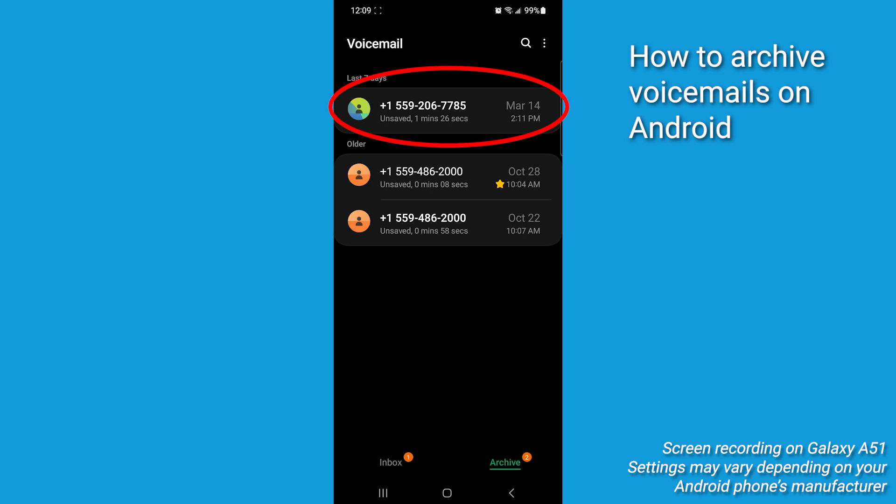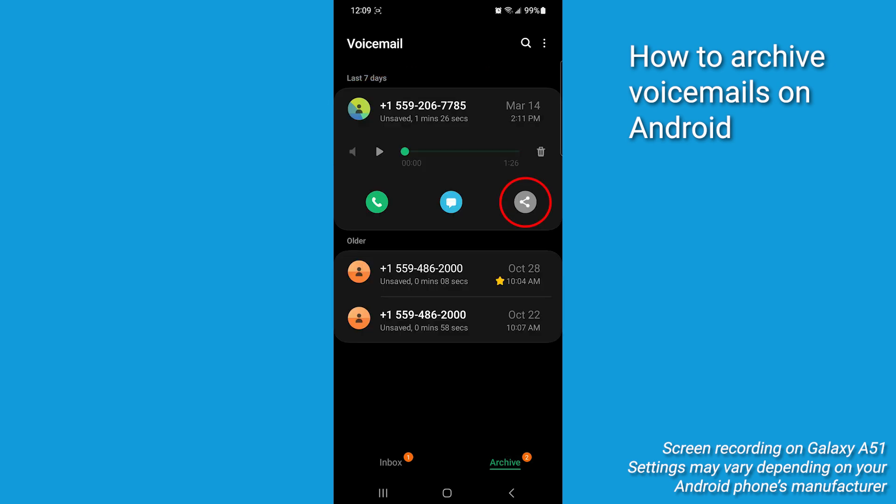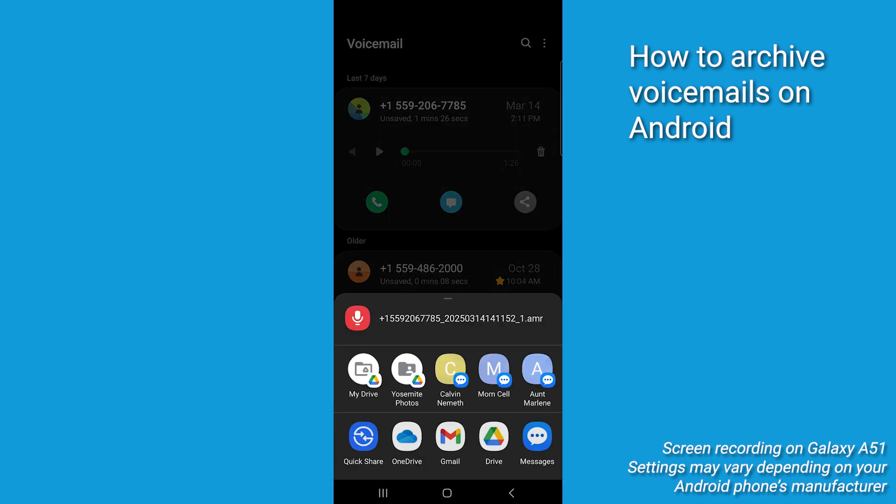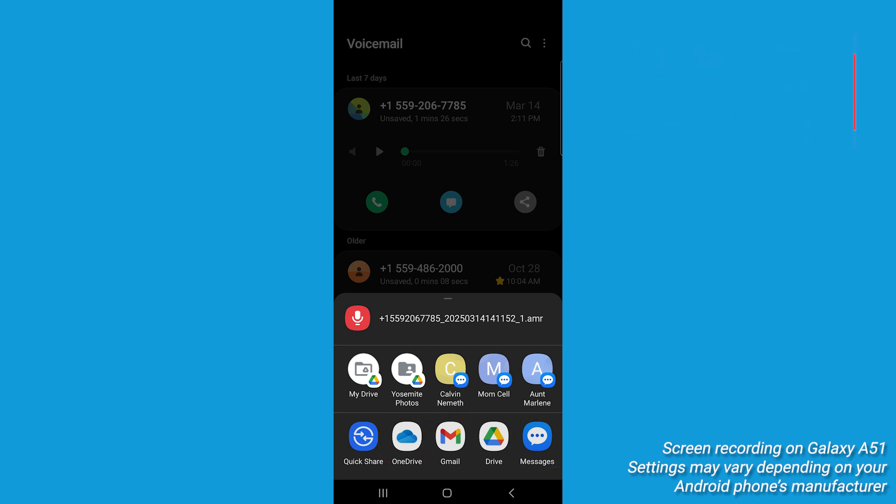Simply click the voicemail, tap the share icon, then choose the desired destination, such as cloud service, email, or messaging app. That's it. Your message is now safely saved on your device.